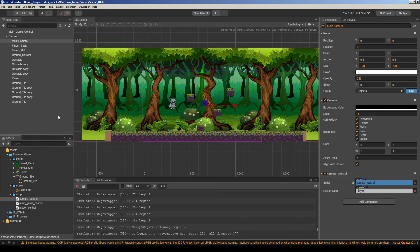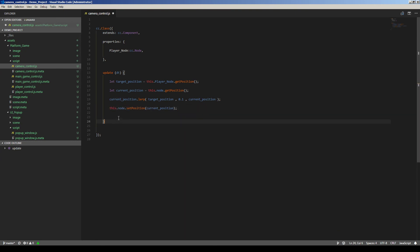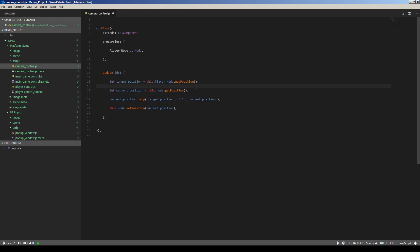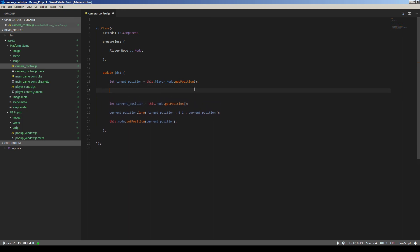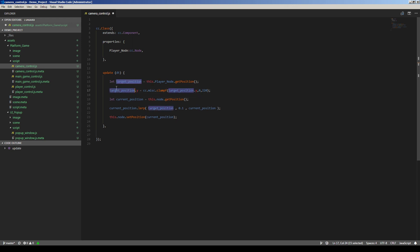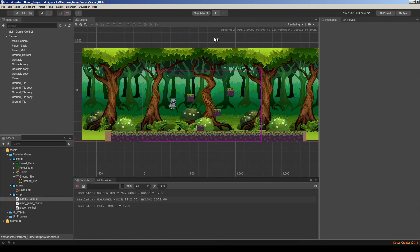So let's change our code to limit the target position, not current position. So just before the current position, I will limit target position. I'm just replacing current position with target position. So this will limit our target position. Then camera will be interpolated and limited clamped target position.